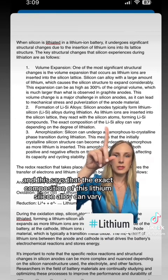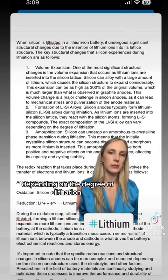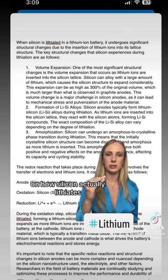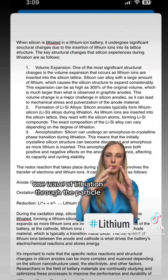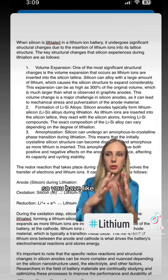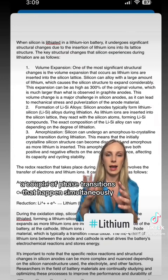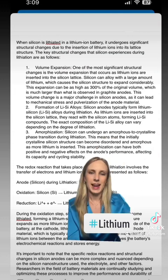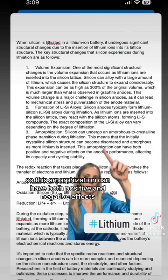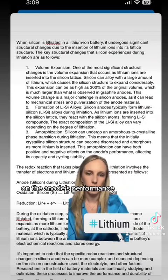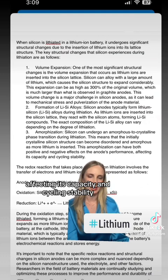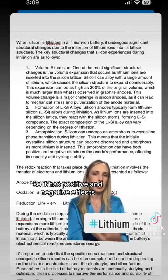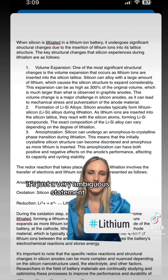ChatGPT states that the exact composition of the lithium-silicon alloy can vary depending on the degree of lithiation. This is somewhat true — based on the latest literature, there's like one wave of lithiation through the particle and then a second wave behind it, so you have a couple of phase transitions happening simultaneously with varying degrees of lithiation throughout the material. It also says amorphization can have both positive and negative effects on the anode's performance, affecting capacity and cycling stability — but this is a very ambiguous statement.